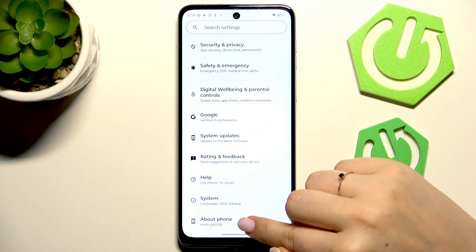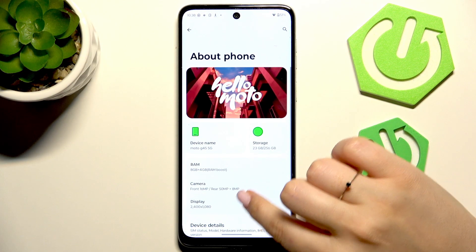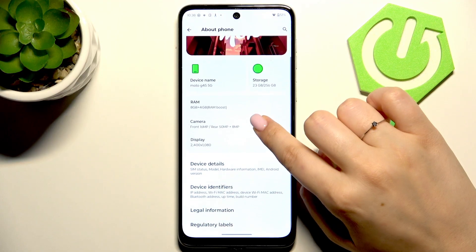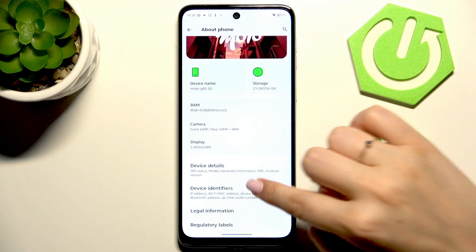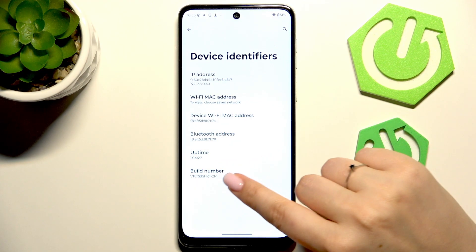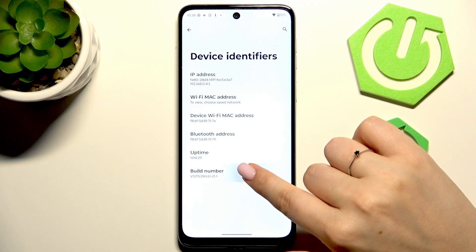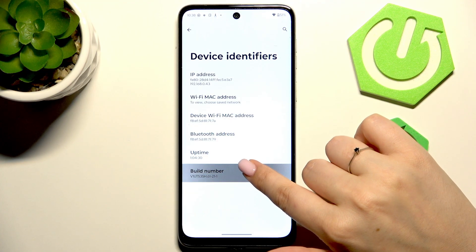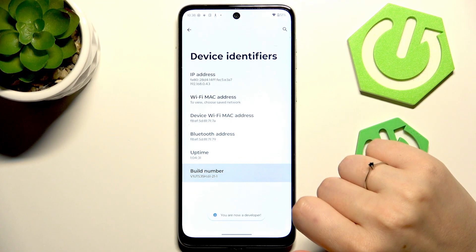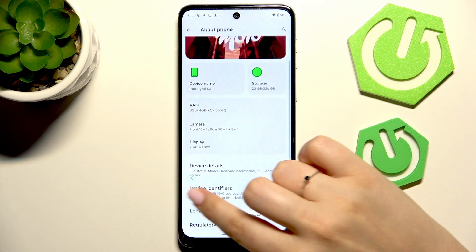Here we have to scroll down to the very bottom to find 'About Phone.' Then scroll down and go to 'Device Identifiers,' then locate 'Build Number' and keep tapping on it until you see that you're in developer mode.